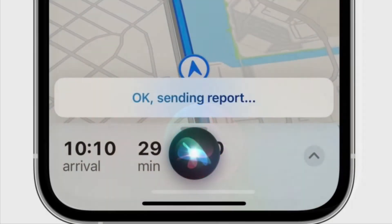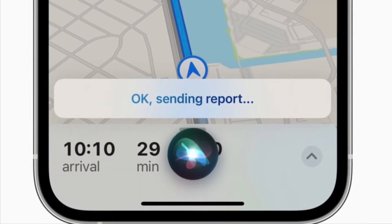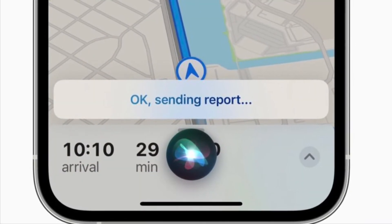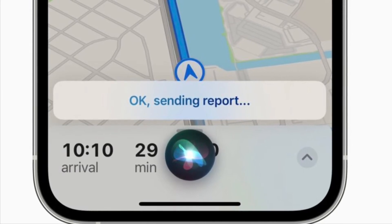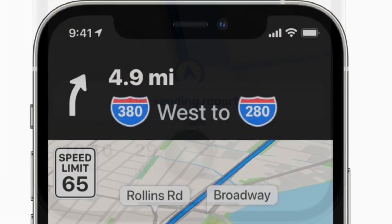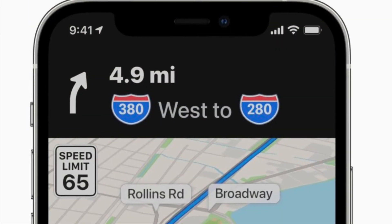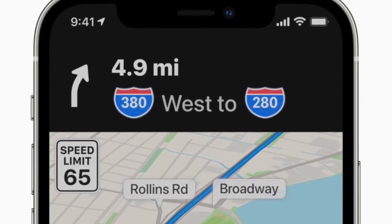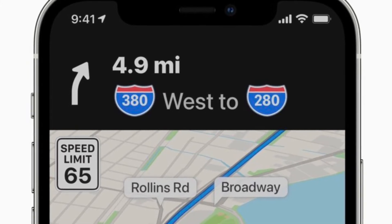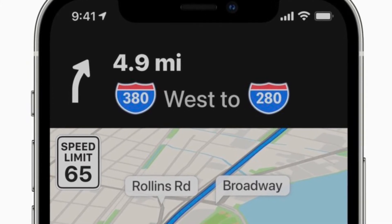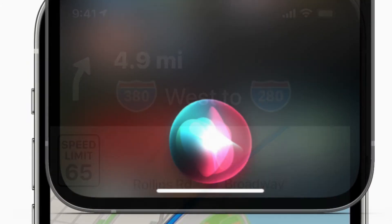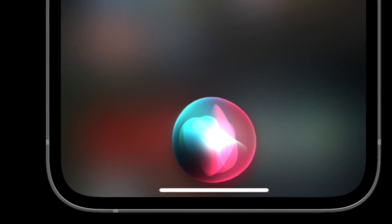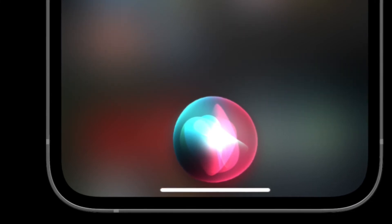Simply say something like "Hey Siri, report an incident" or "Hey Siri, there is something in the road." If you are connected to CarPlay, you can tap the report icon on the CarPlay display. That's how you can use Siri to report an incident in Apple Maps.